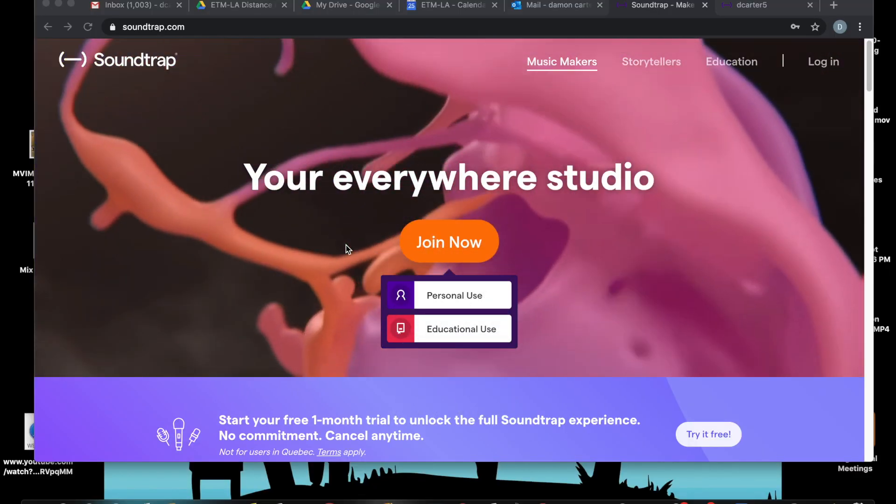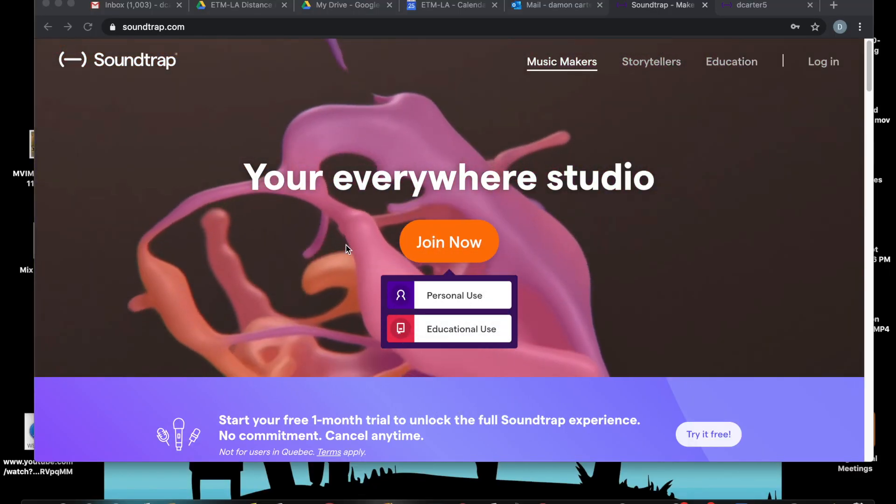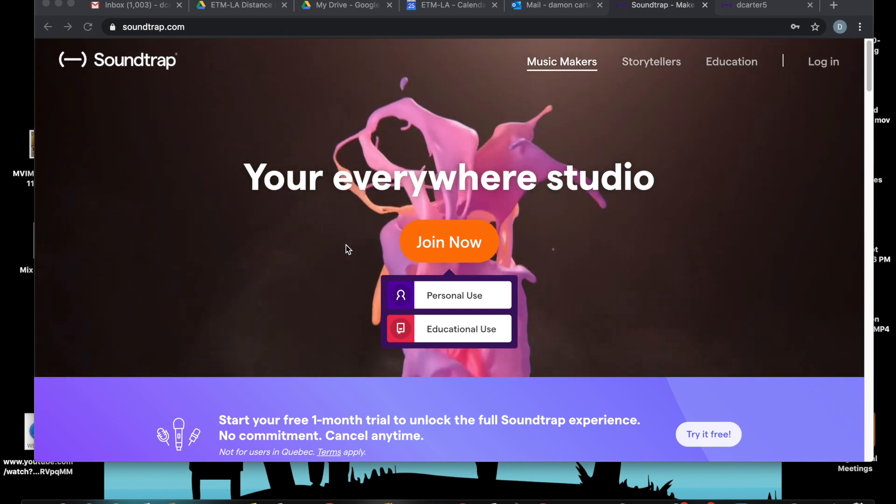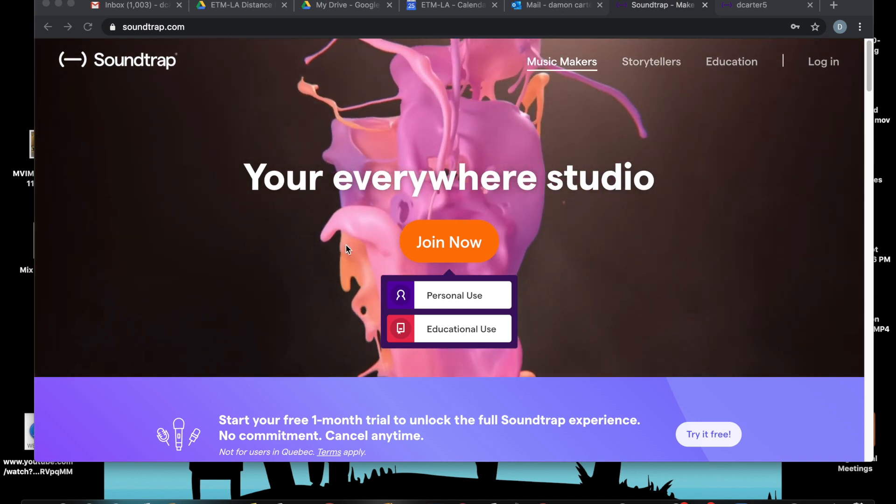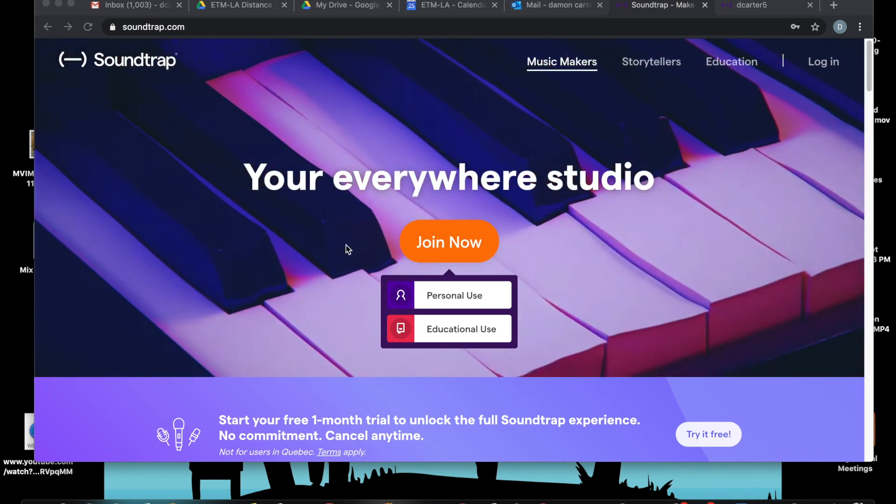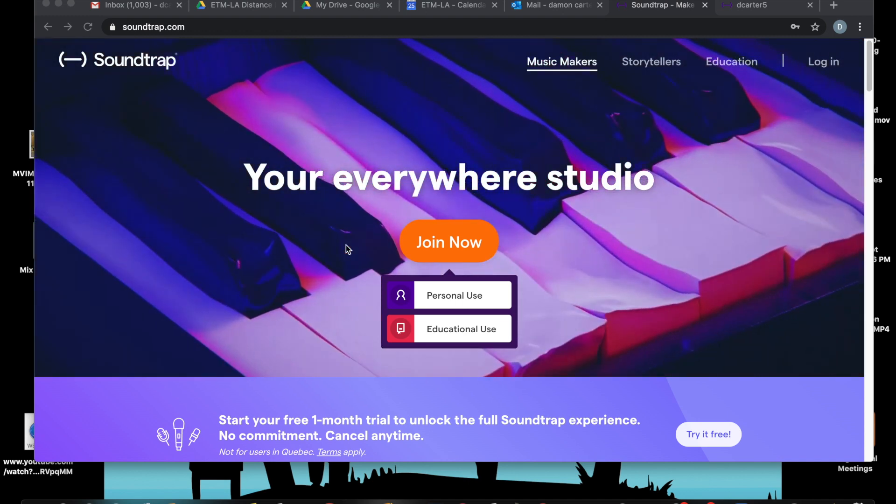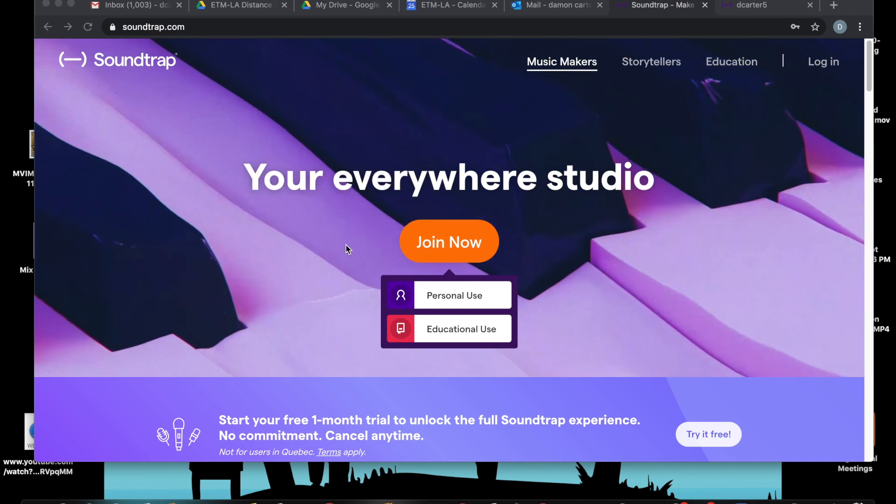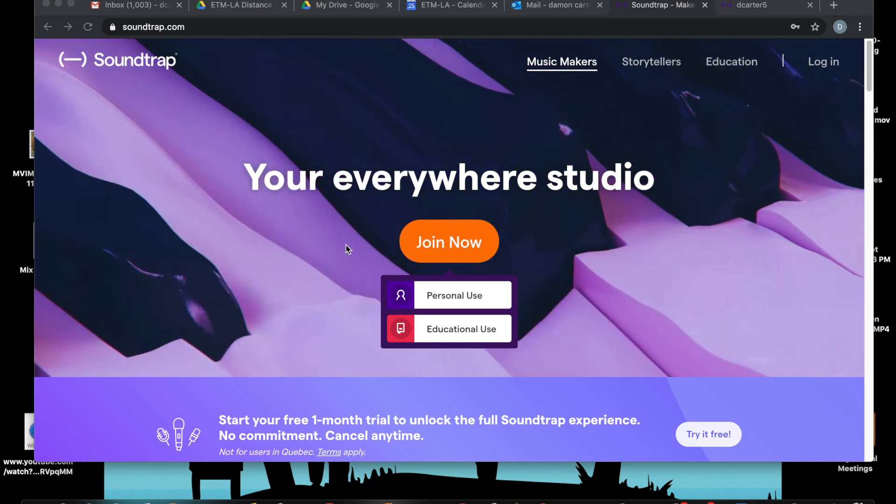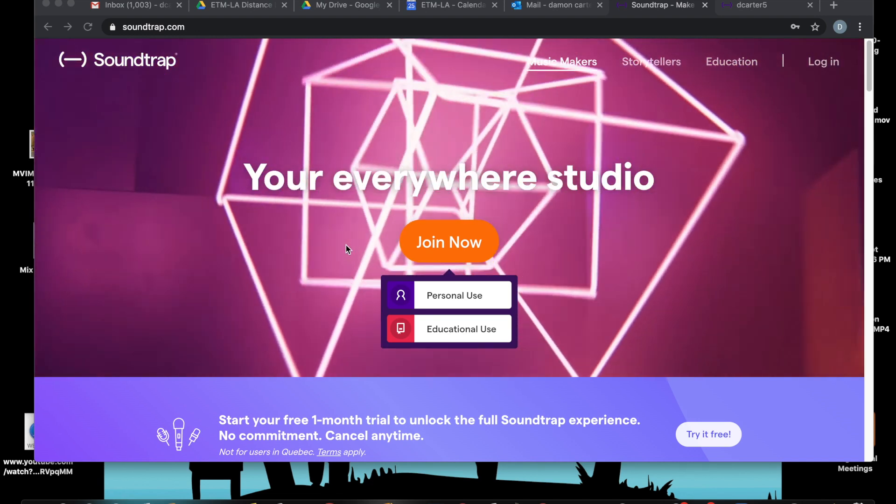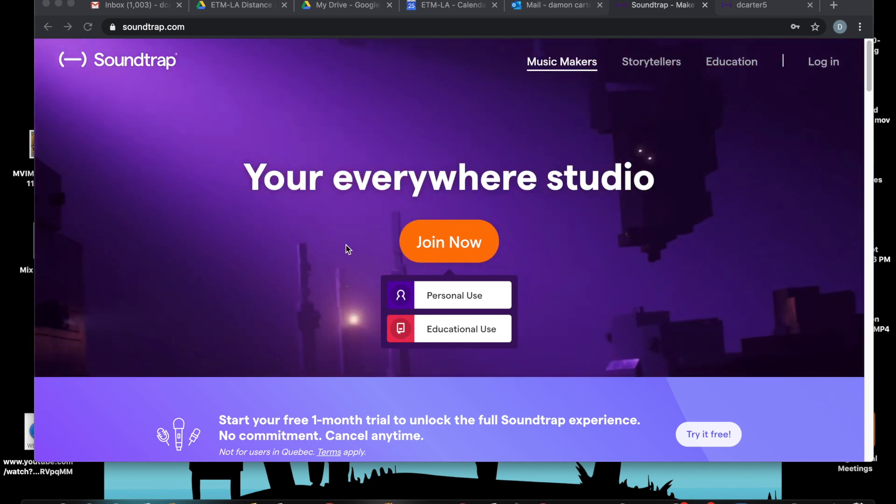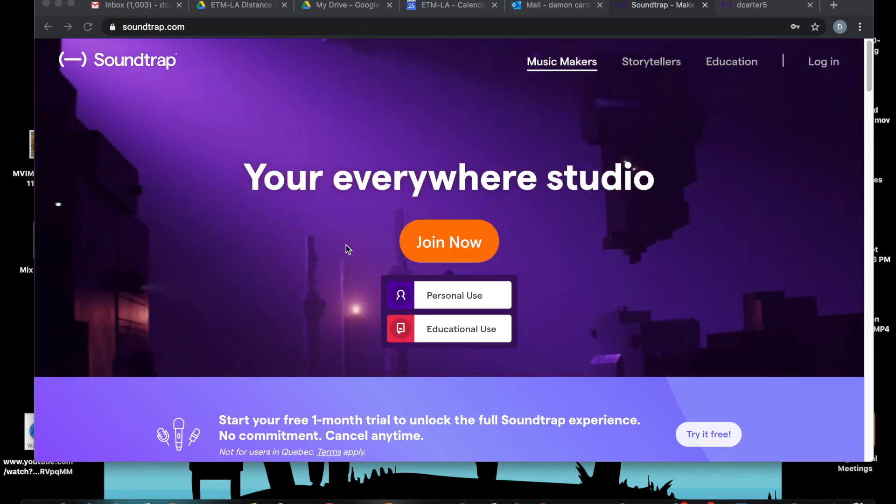Hey everybody, this is Damon Carter coming at you with Soundtrap. Okay, so quickly, Soundtrap is an online source where you can produce your music.